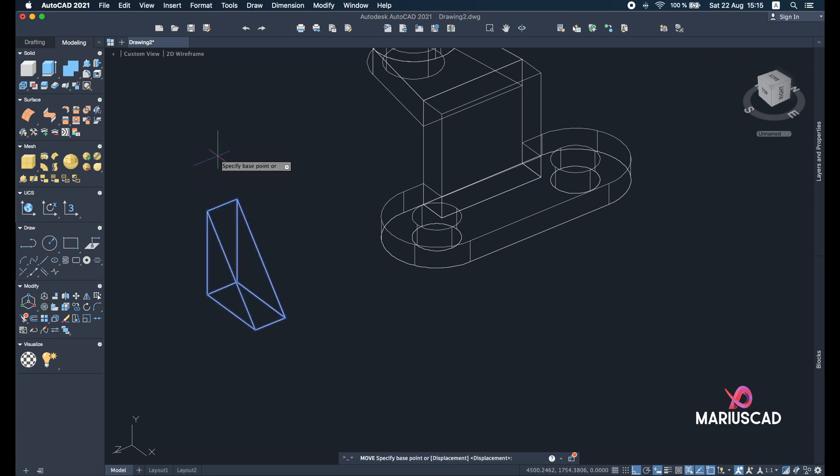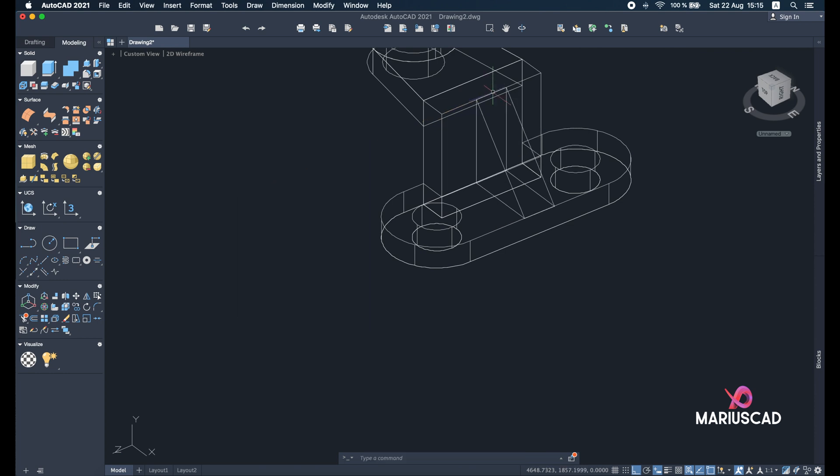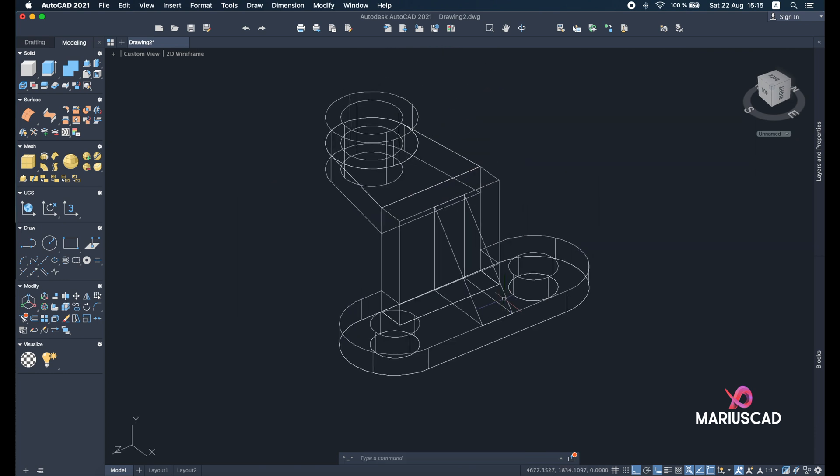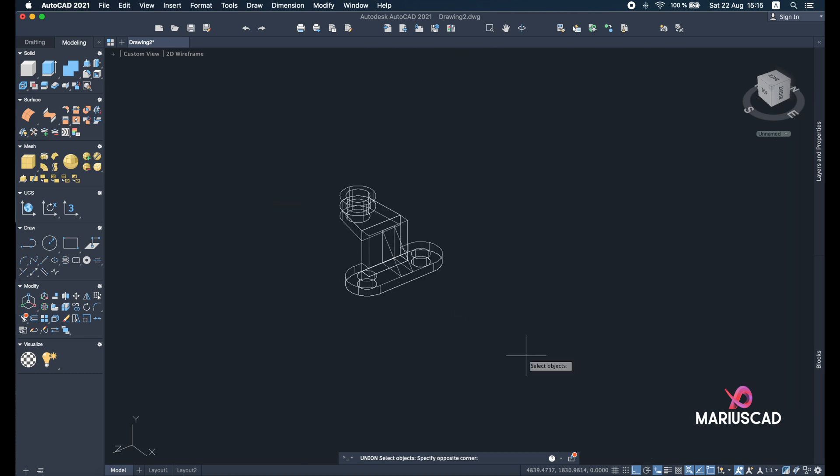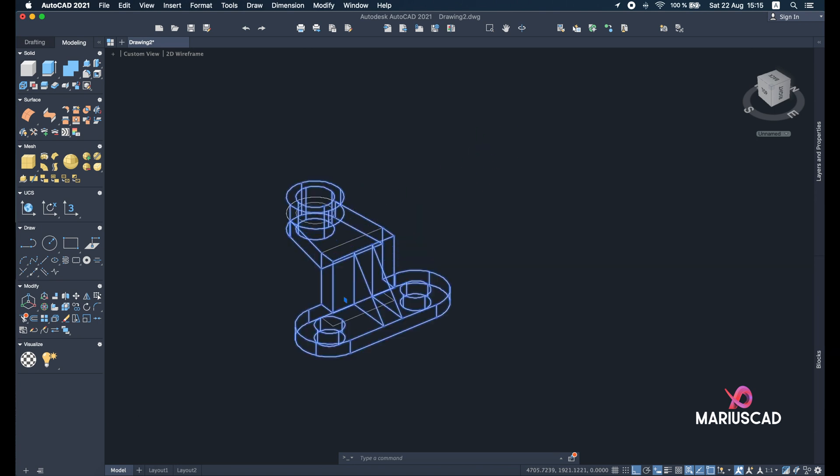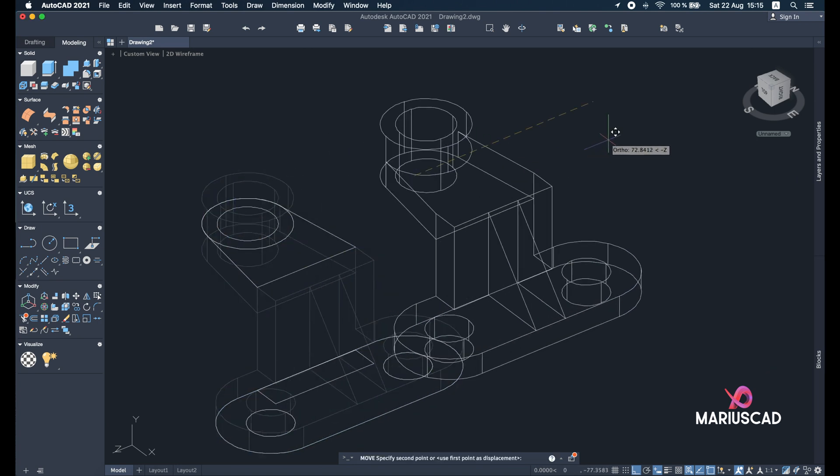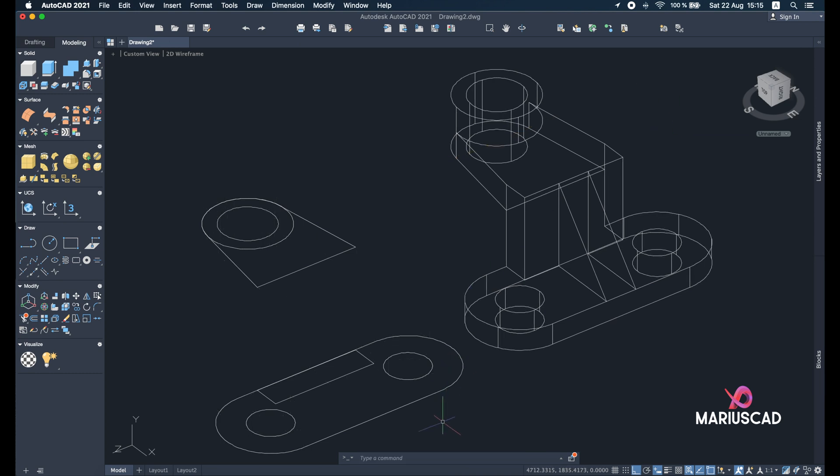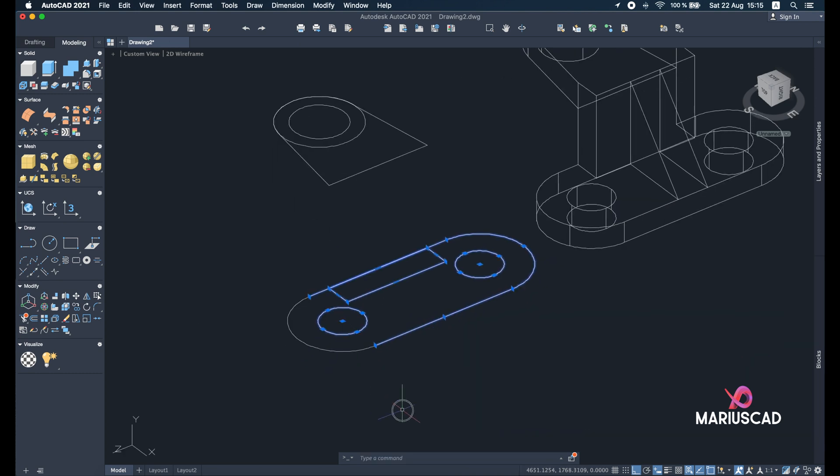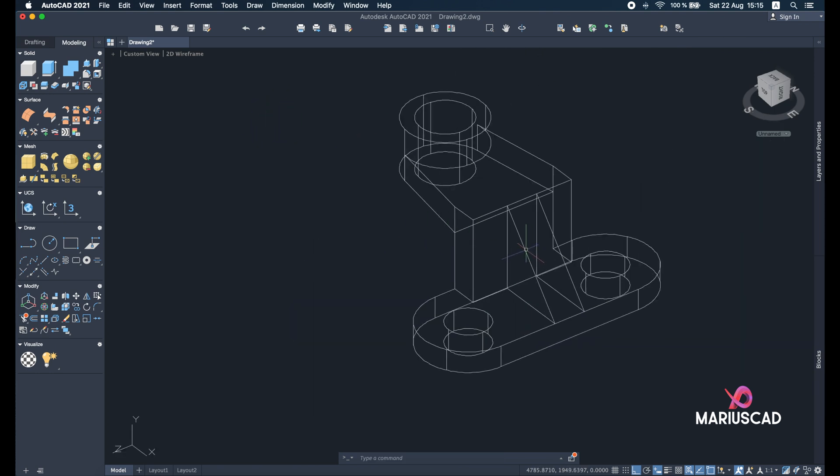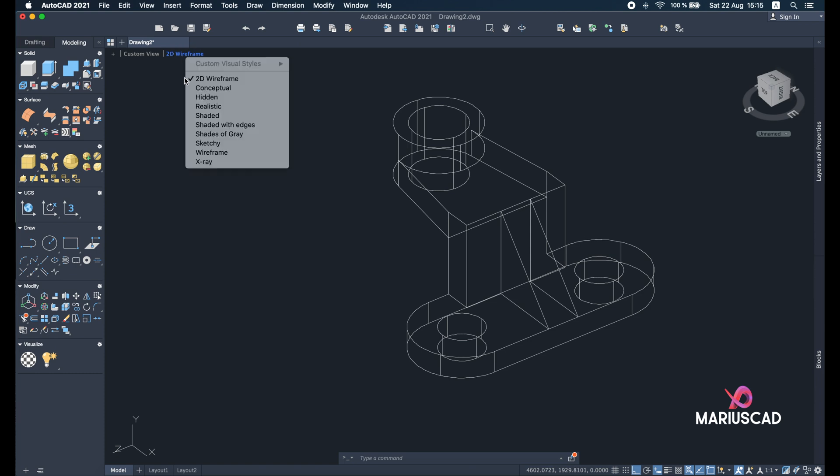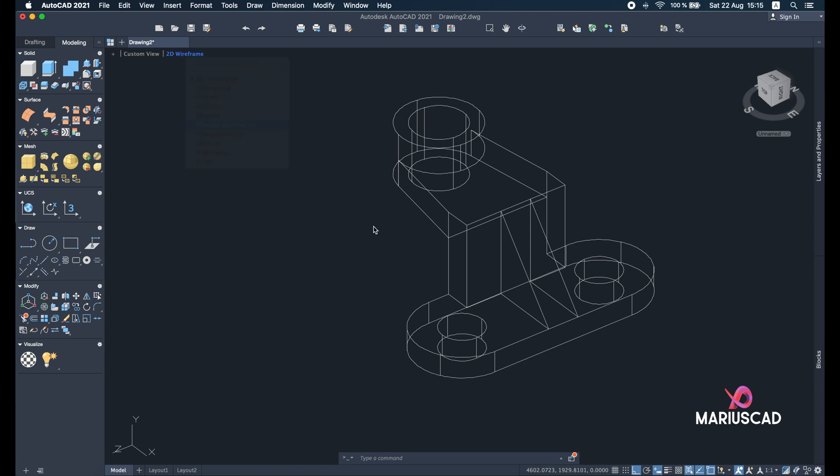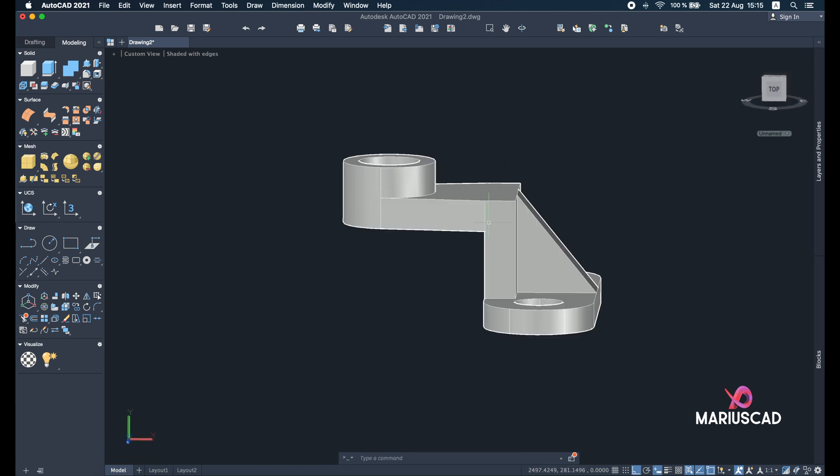So move command, try to select the middle. Good. And now let's go with the union command. Select the whole drawing and enter to have one single object. So select the 3D object, move, put it here, and for the extra parts you can now easily delete them. So let's have a final look and our drawing is complete now.